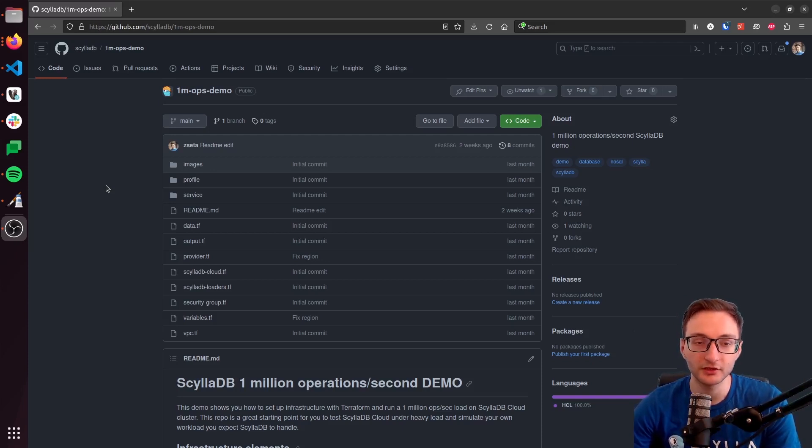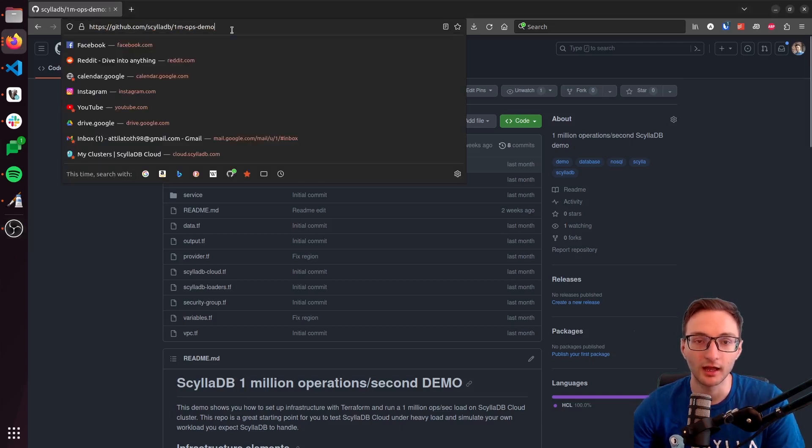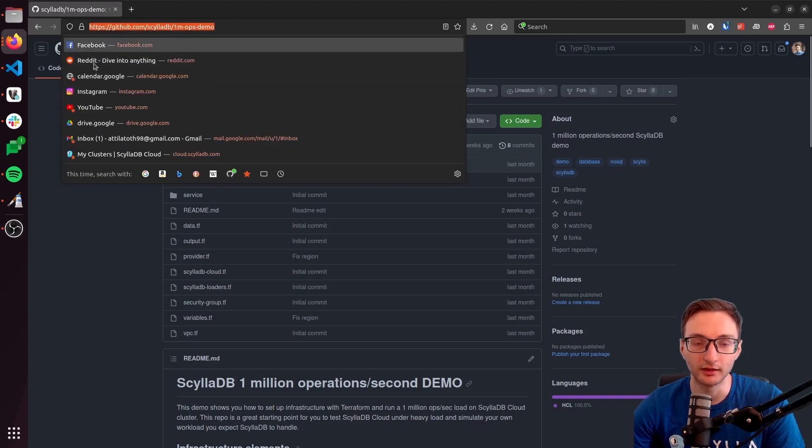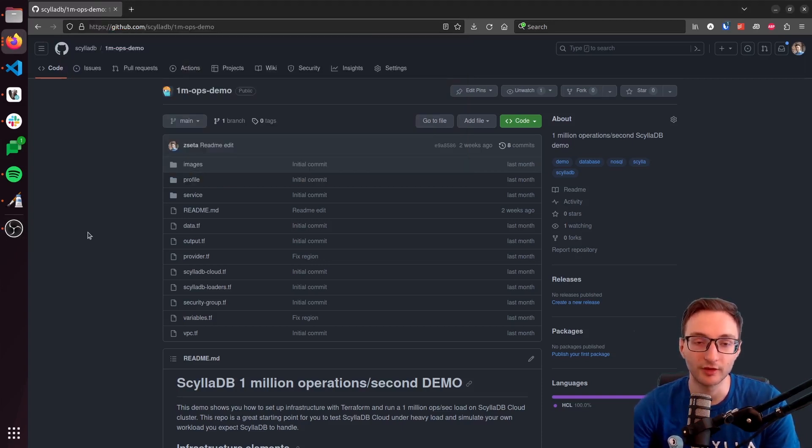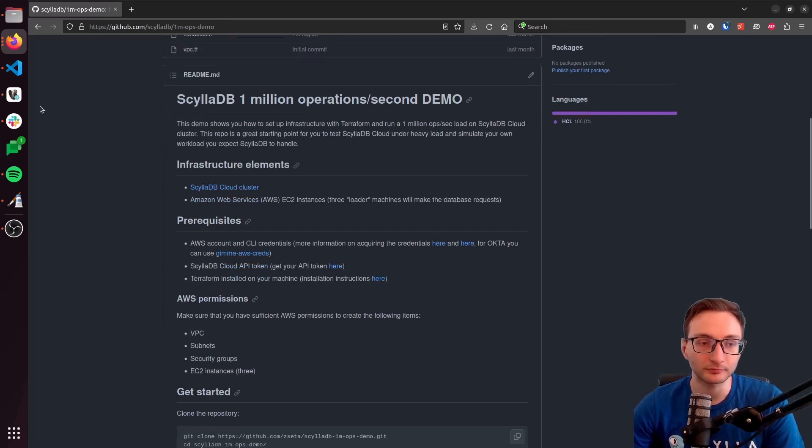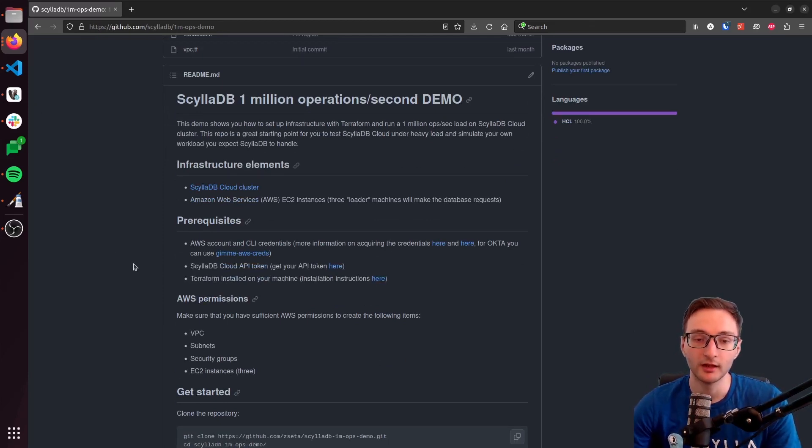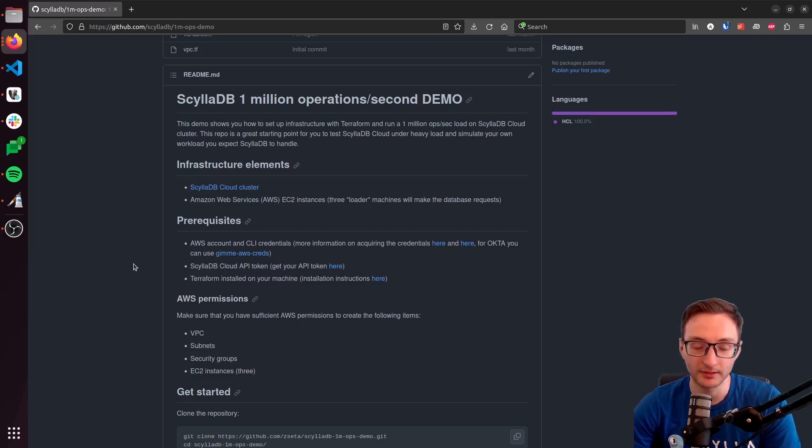So the very first thing you need to do is go to this GitHub repository page. I'm going to put a link in the description so you can find it, and then clone this repository. So once you clone this repository, if you run Terraform, it will build out multiple infrastructure elements.